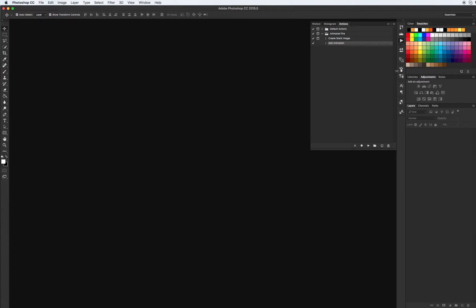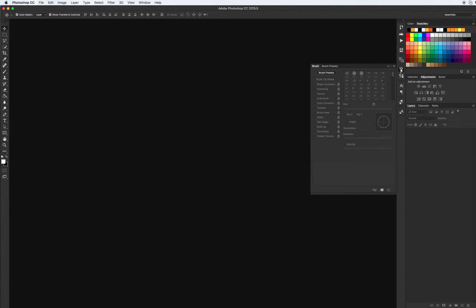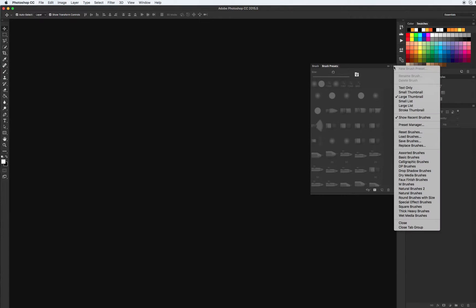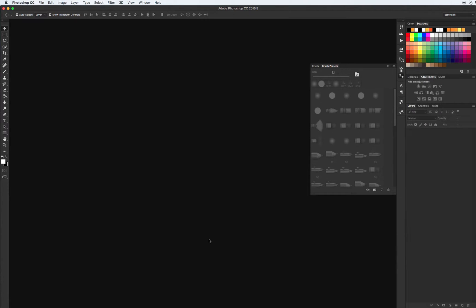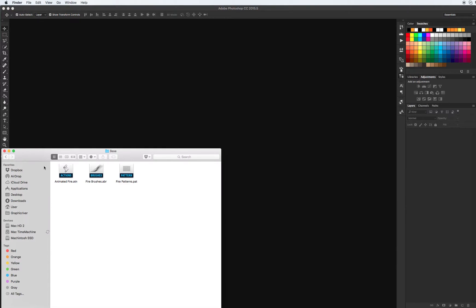You can also install brushes from the Window menu — Load Brushes. Let's start to work and see what we get in the end.